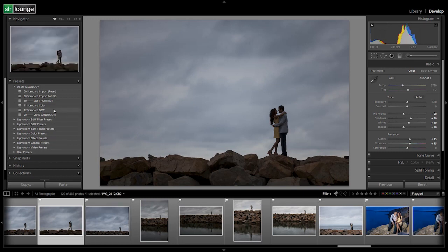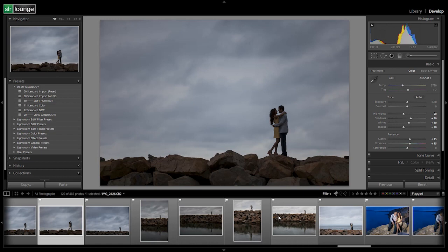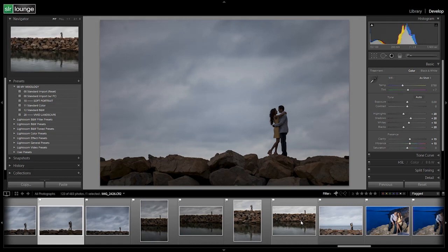We set up a standard color and standard black and white for portraits, and then we're going to set up a standard color and standard black and white for the vivid landscape look, which is going to give us an additional high contrast poppy look that brings out a lot of the detail in our landscape images.